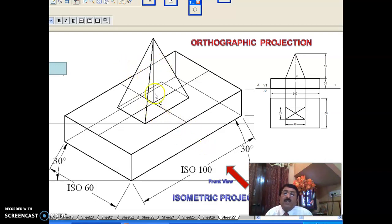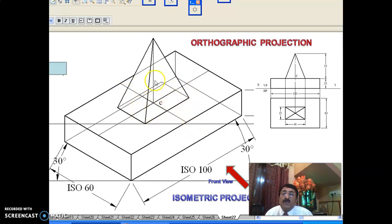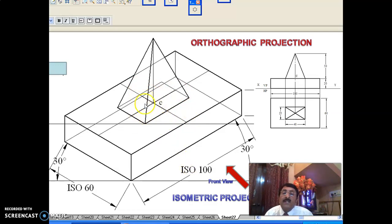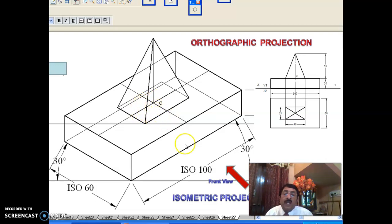This completes the isometric projection. As mentioned in all other sessions, for the main problems you can actually stop at this point. This is the isometric projection of the combined solid as given — completed in all respects, 100% correct.